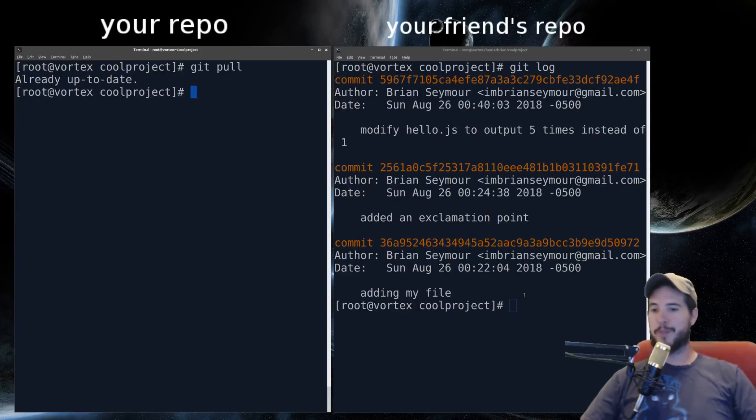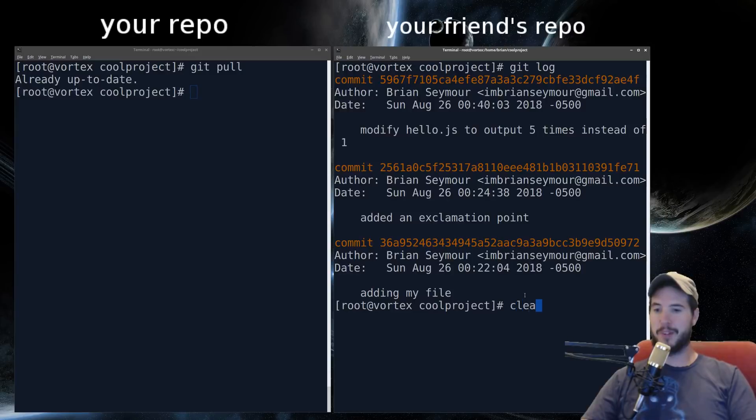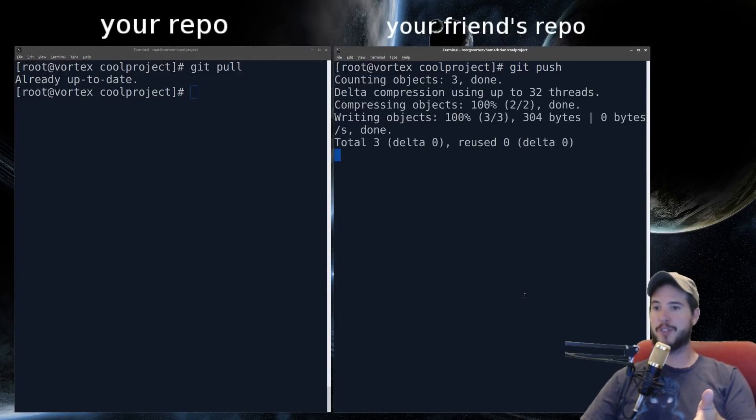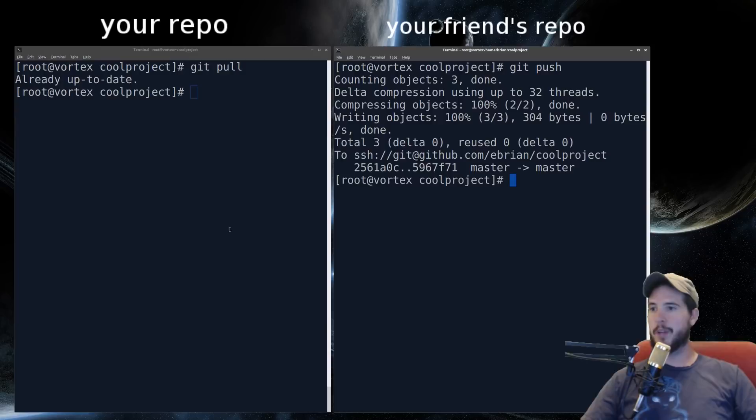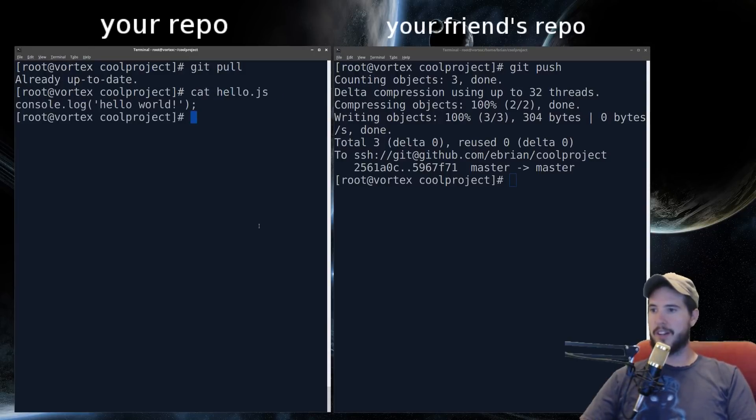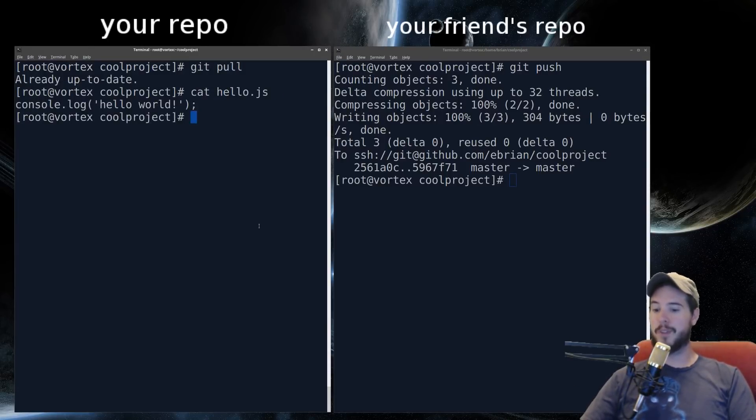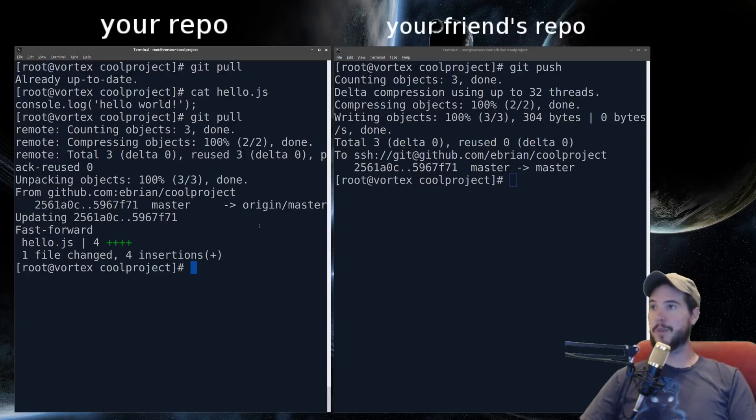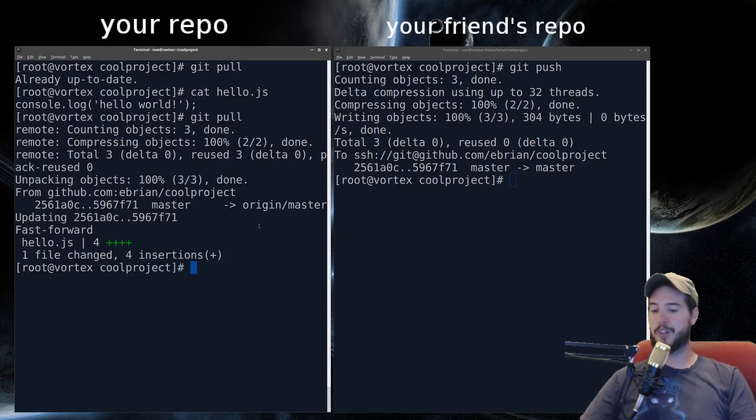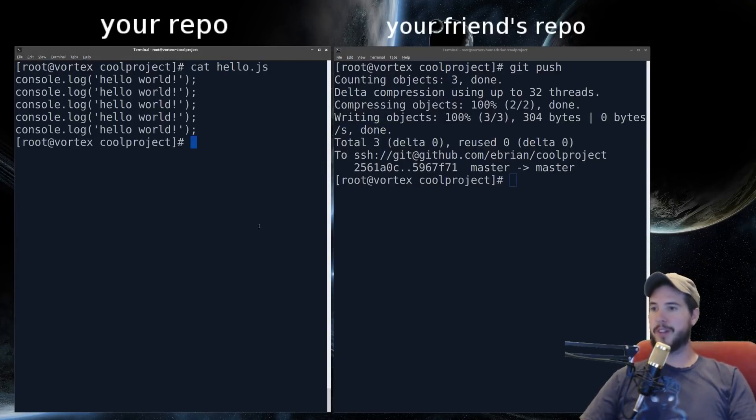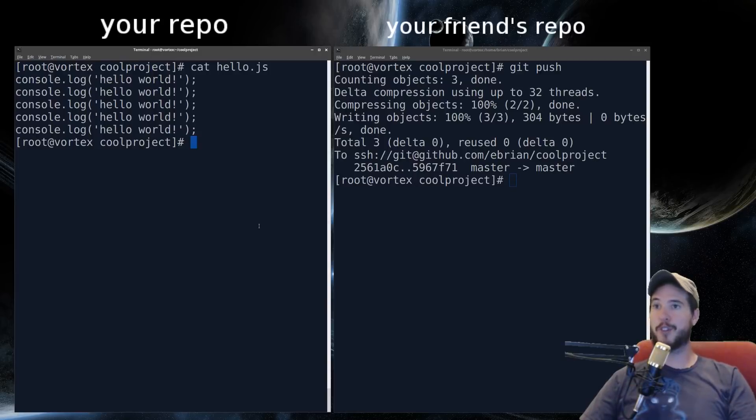So what your friend needs to do is he then needs to publish his changes to GitHub. Now keep in mind, on your side, hello.js is just console.log one time. So now you can do git pull. And now it's going to take all the changes from GitHub and put them into your working tree. If we now look at hello.js, you now have the version that has five.